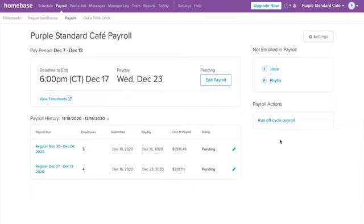You can also run off-cycle payroll as well. Whether you need to pay a termination check, bonus check, or anything that's outside of the standard pay cycle, we make it easy for you.